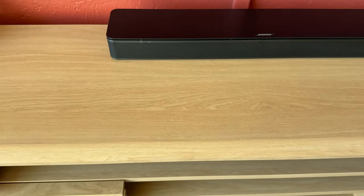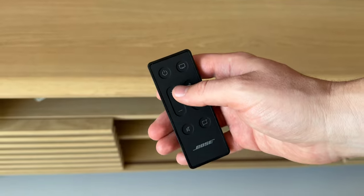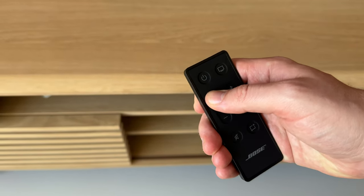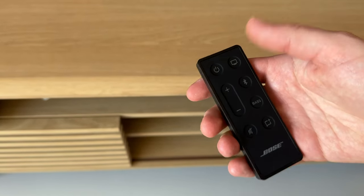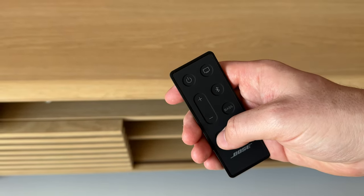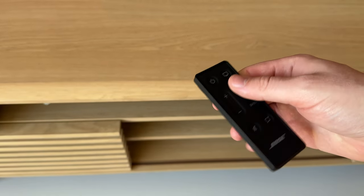When you want to adjust the sound, you just use up and down here. If you want to mute it, you just press the mute button once or twice.